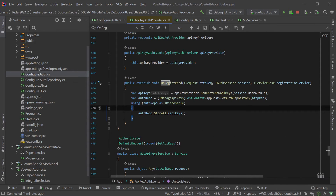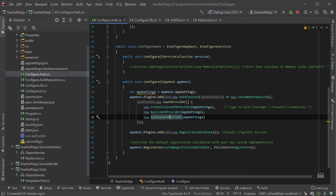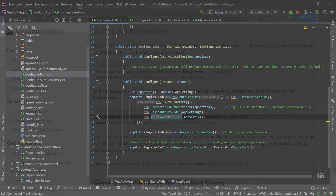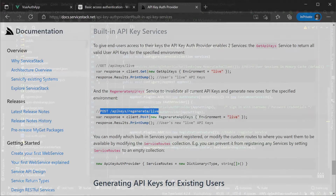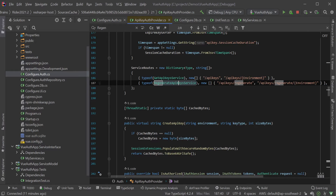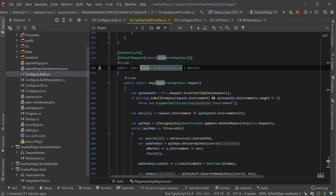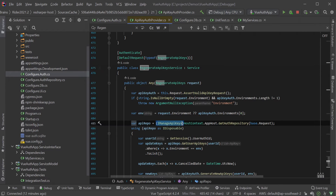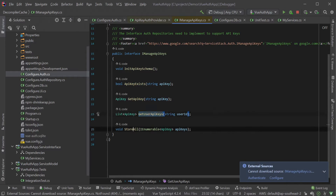This automatic generation of API keys will also happen for newly created users logging in for the first time with any OAuth provider. The API key auth provider already comes with an endpoint for users to regenerate their API keys, which revokes the existing keys from the same environment and generates new ones. Like everything else, this is a standard ServiceStack service, so if you need a custom workflow for managing your own keys, you can create your own service to meet your requirements. Programmatic management of keys can also be done through the IManageApiKeys interface of your auth repository.